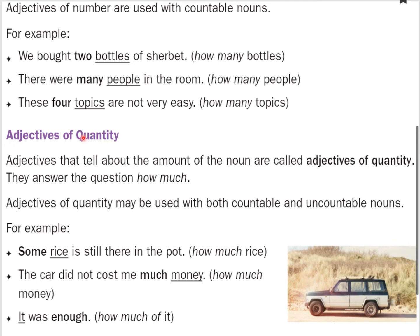Next, adjectives of quantity show the amount. Adjectives of number answer 'how many', whereas adjectives of quantity answer the question 'how much'. Adjectives that tell about the amount of a noun are called adjectives of quantity. They may be used with both countable and uncountable nouns. For example, 'some rice is still there in the pot' — how much rice? Some rice. 'The car did not cost me much money.' Rice is an uncountable noun, but money is a countable noun.